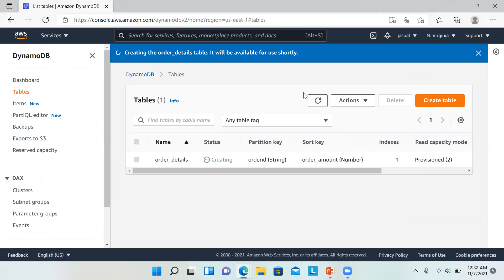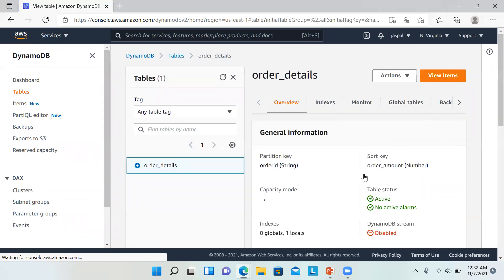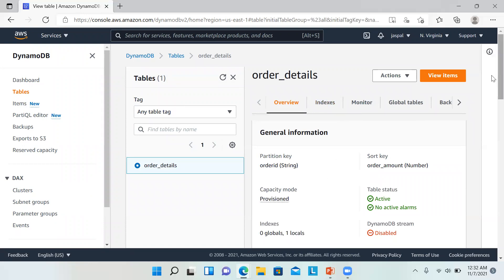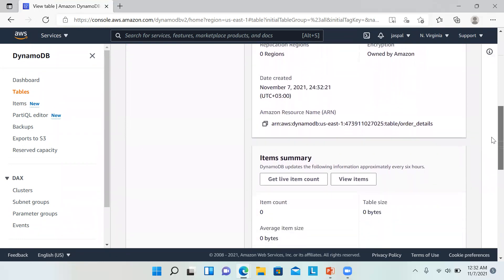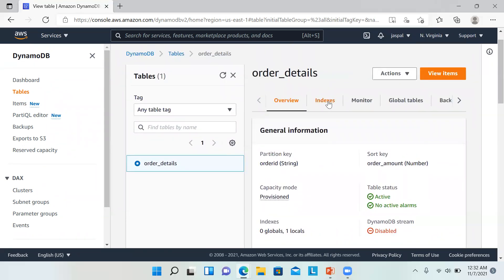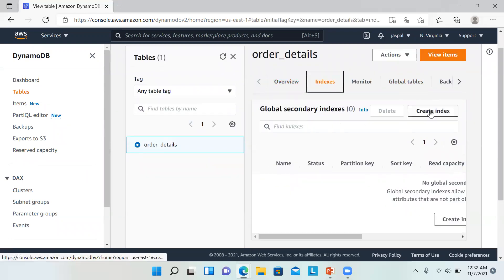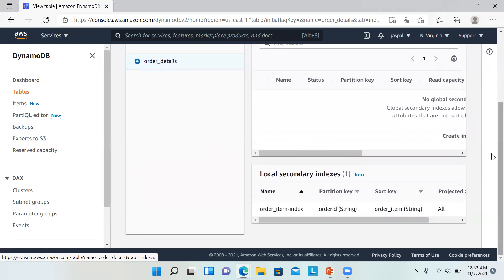Our index has been created. Let's go down and create our table — it will take a few minutes. Now it's active. Clicking on order_details, you can see the table overview showing zero global indexes and one local index. Under the indexes tab, for the global secondary index we have the option to create one at any time after table creation, but for local secondary indexes there is no option — they can only be created during table creation.